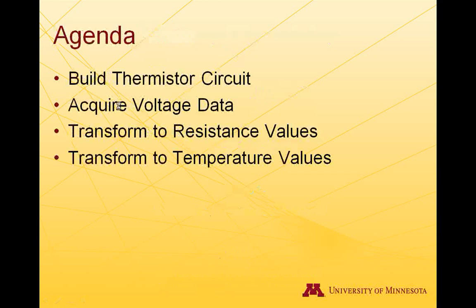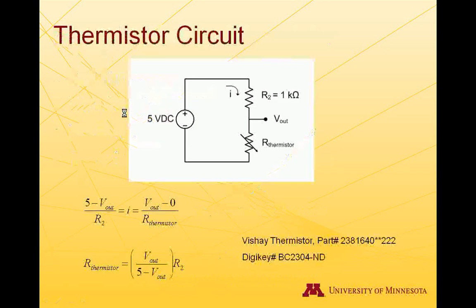First we're going to build a thermistor circuit, then measure the voltage data. The DAQ can't measure resistance or temperature values directly. We're going to turn those voltage values into resistances and then the resistances into temperatures.